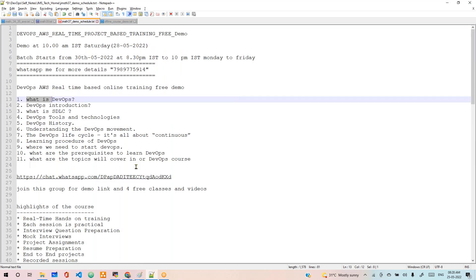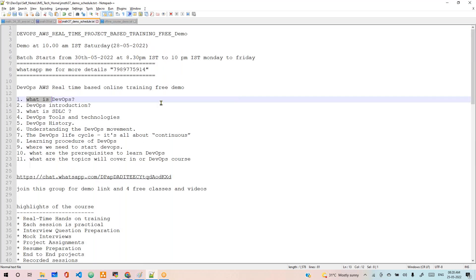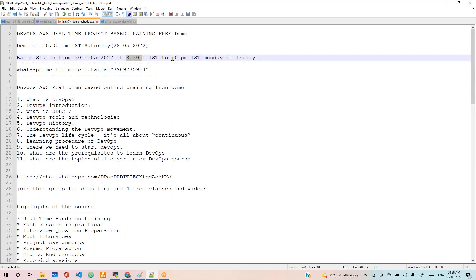Session timings are 8:30 PM to 10 PM IST, Monday to Friday. We'll start the batch on Saturday also after one month of the batch starting.